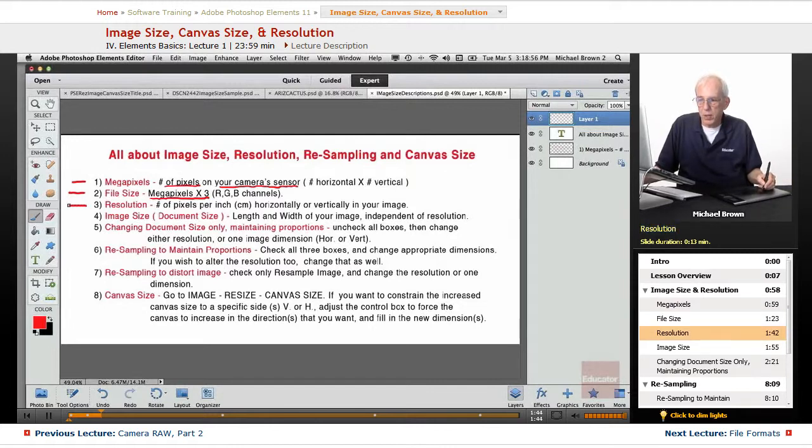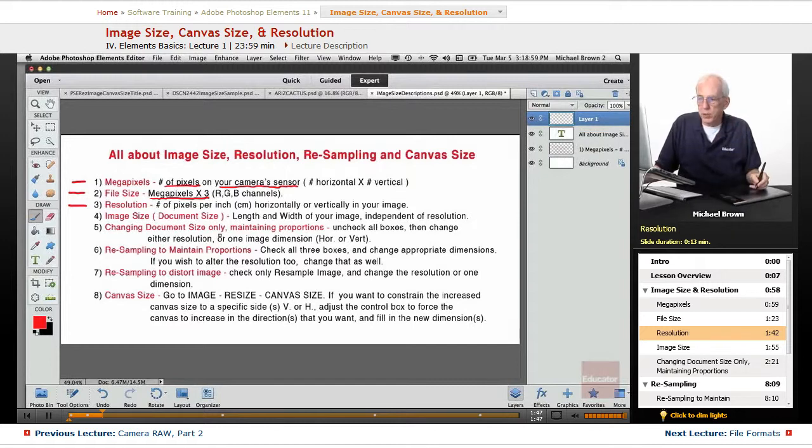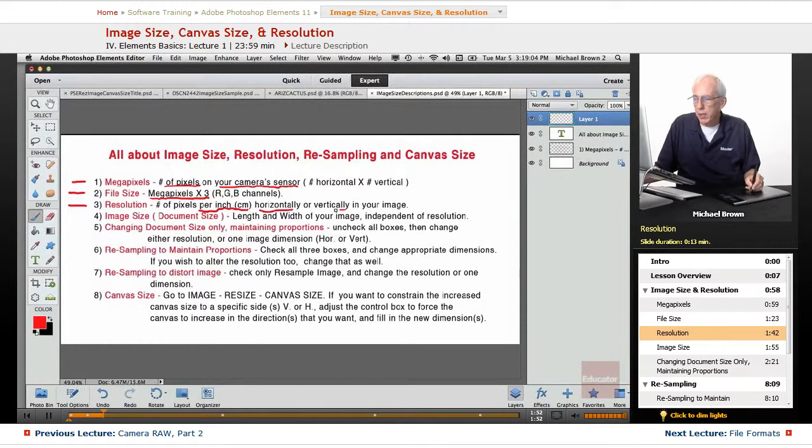Resolution is simply the number of pixels per inch or centimeter horizontally or vertically in your image.